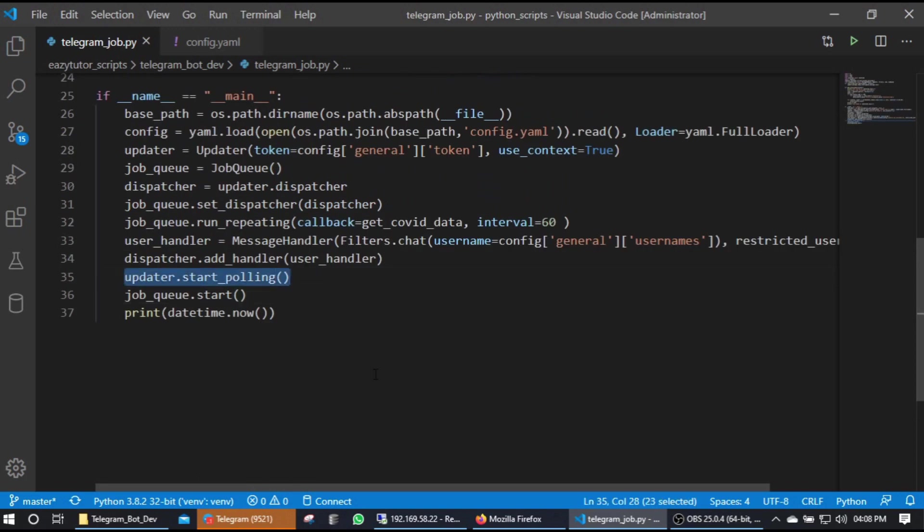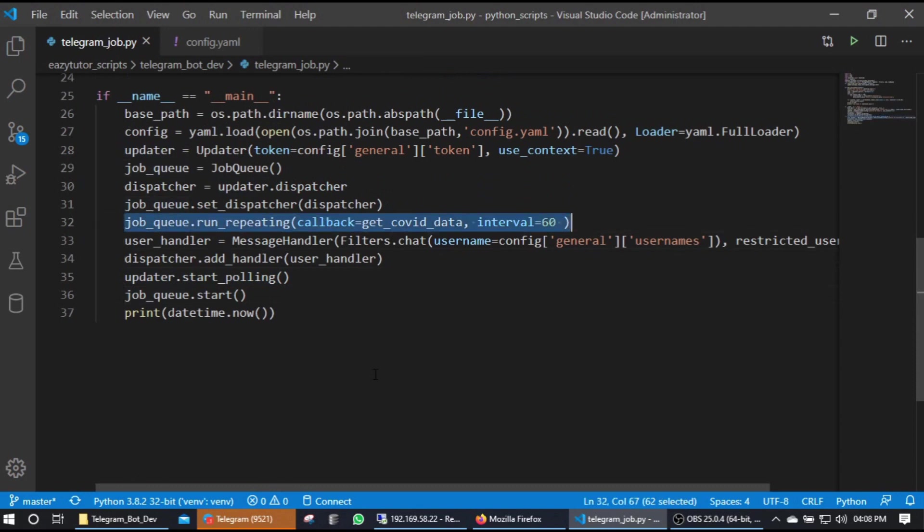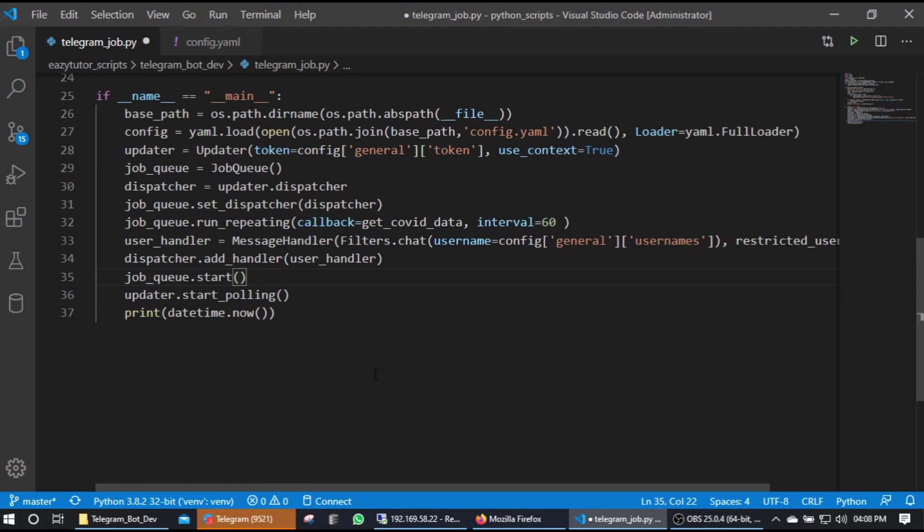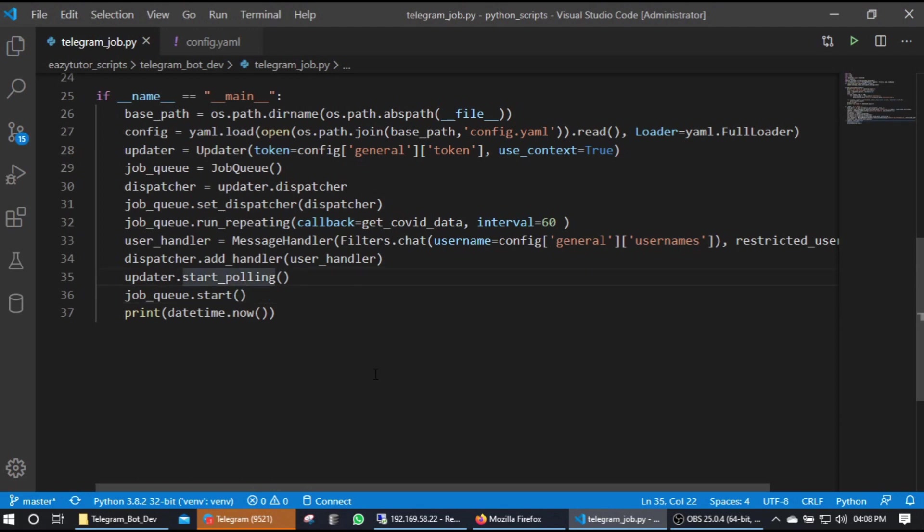So up to this point we have seen in the last video start_polling. Once you declare this run_repeating job, you can start the job here after start_polling. The problem is you should make sure you are starting the job after the start_polling. If you do this like in vice versa it won't work - meaning like the job will be running but your message handling will not be running. So you can experiment that.